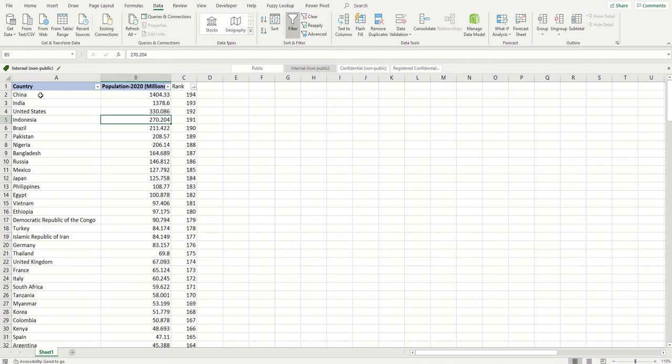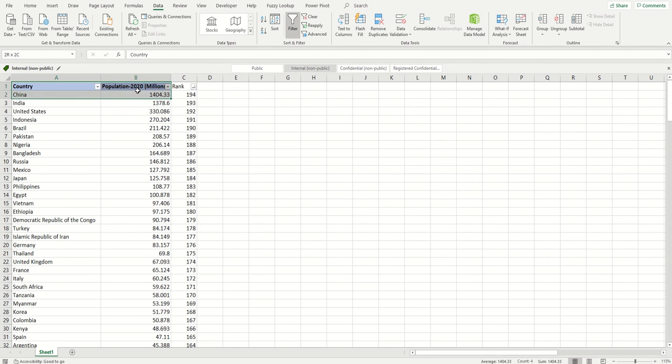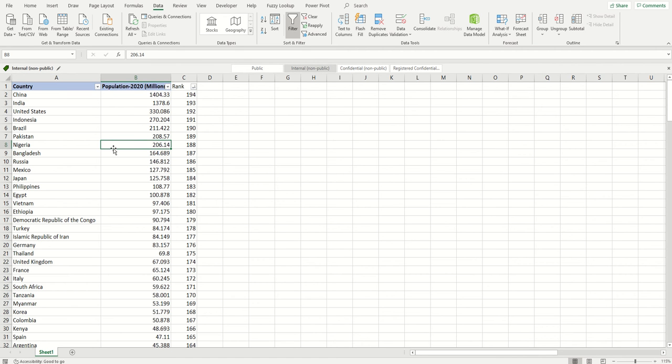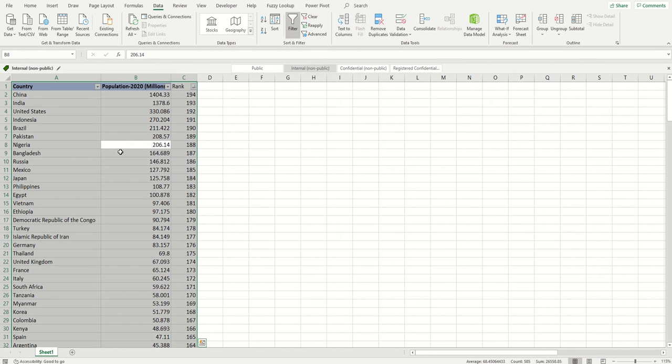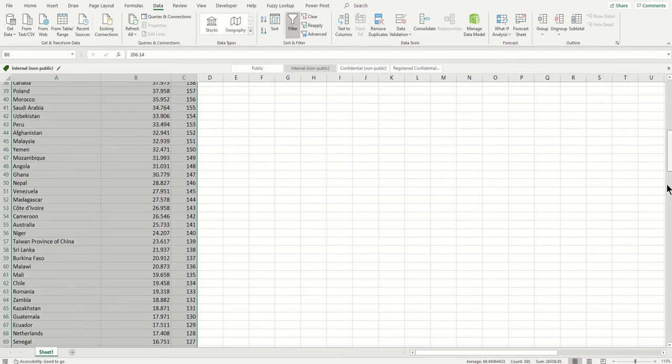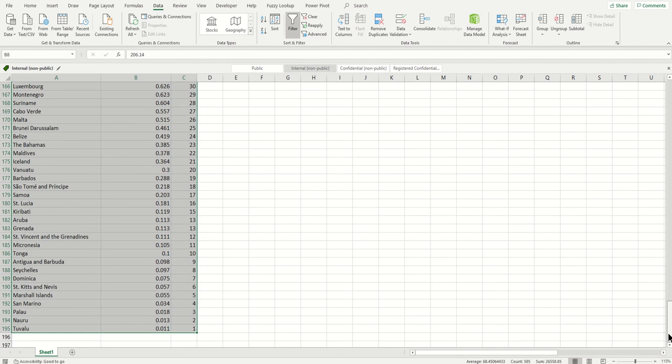I have population data for different countries and I'm going to create a bar chart on this. To select the data, you can do it quickly by pressing Ctrl and A. I'll just scroll down to see if I have selected everything.